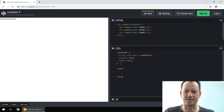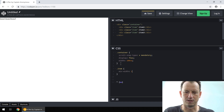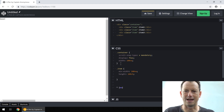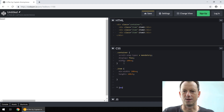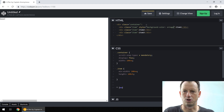Now let's look at each of the items. We want each of these to be the size of the screen width-wise, so let's give them a min-width of 100vw and a height of 100vh. We'll set the background on them as well — background-color orange.